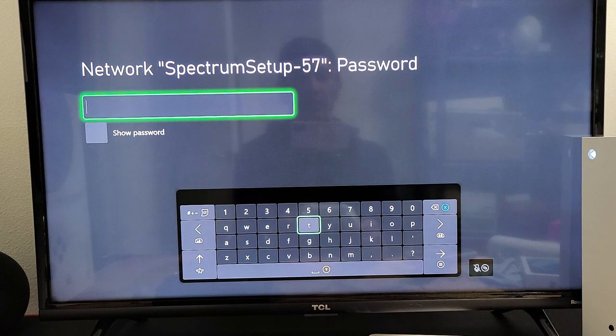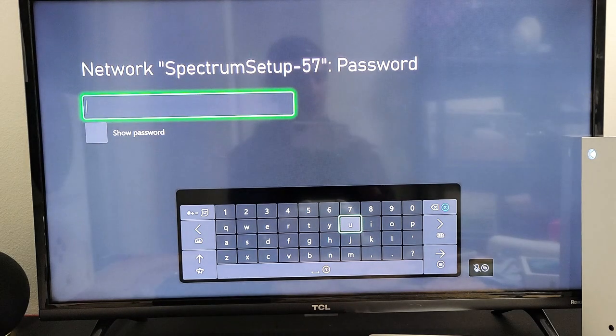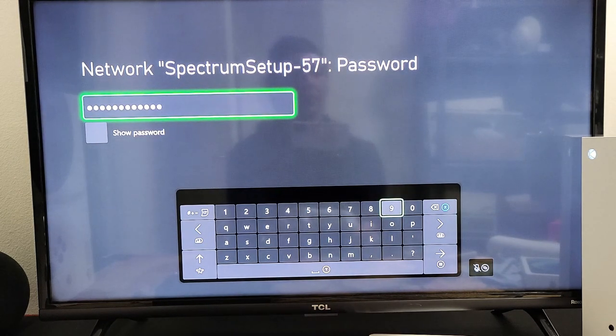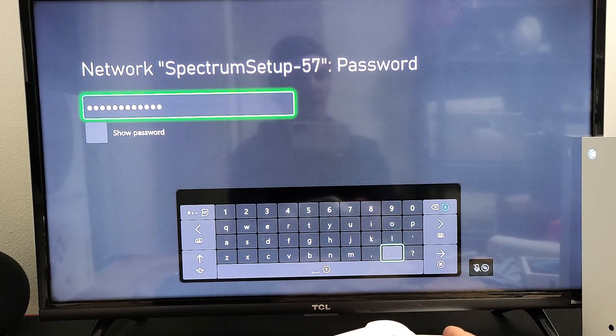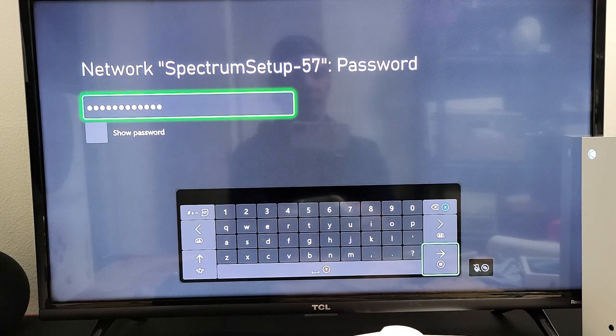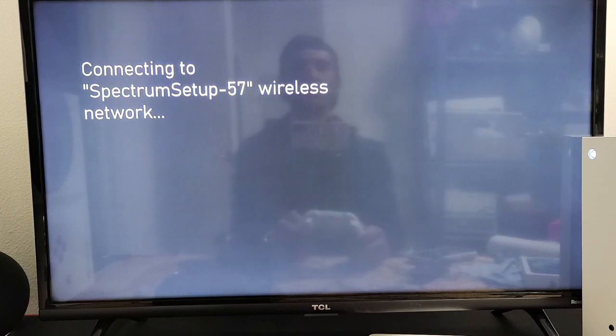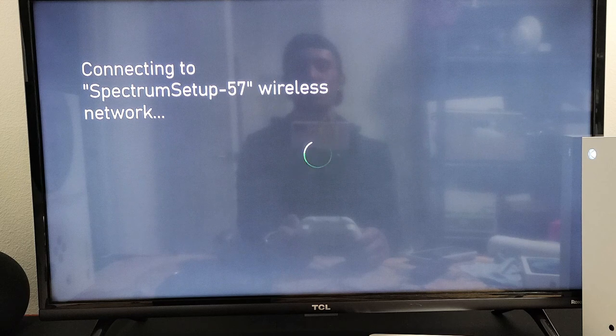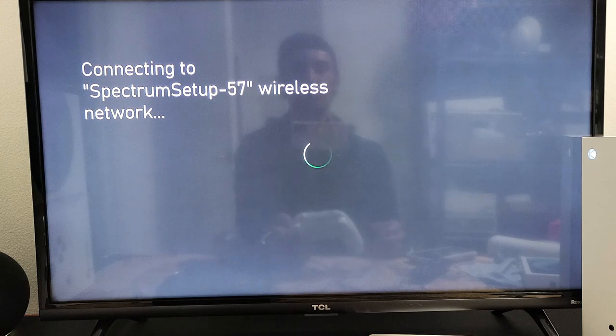Go ahead and enter your password. After you put in your password, go down to Enter down here. Give it one second here. Hopefully that's the correct password.